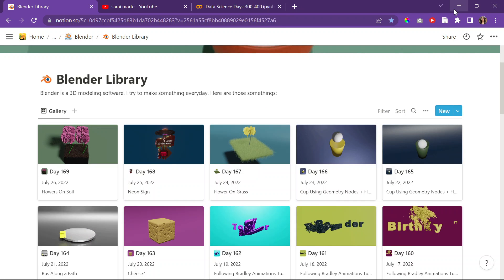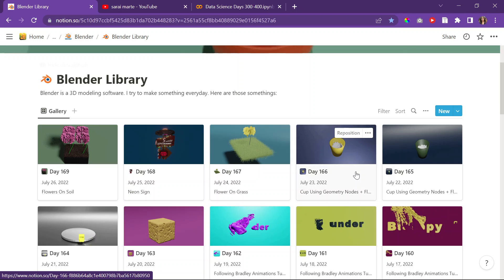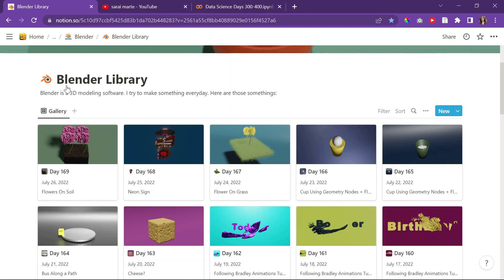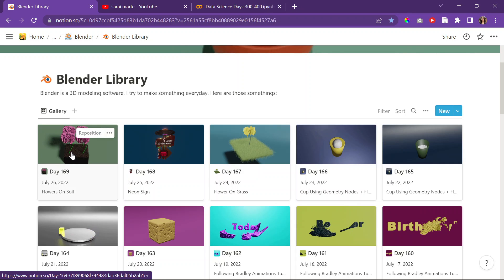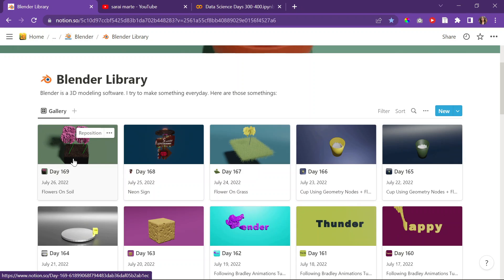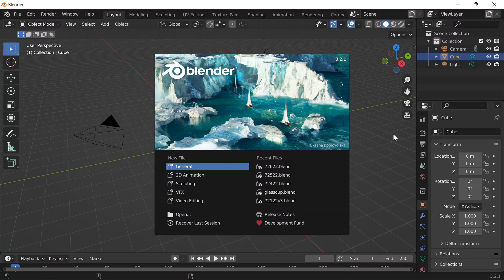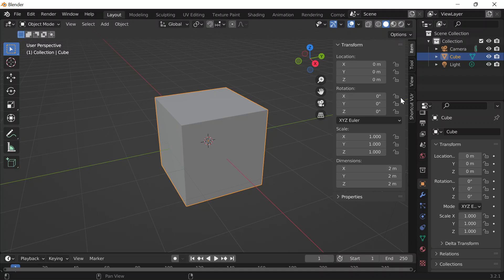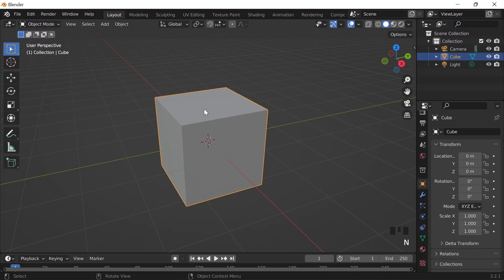Today is day 170 of Blender. It is also July 27, 2022, and this Wednesday. I think I got up to watching about eight minutes of the video linked for today's session, and also days 169 and 167, which is the video on the differential growth add-on. So I got to know a little bit more about some of the parameters, and I guess I'll try to put that to use today.